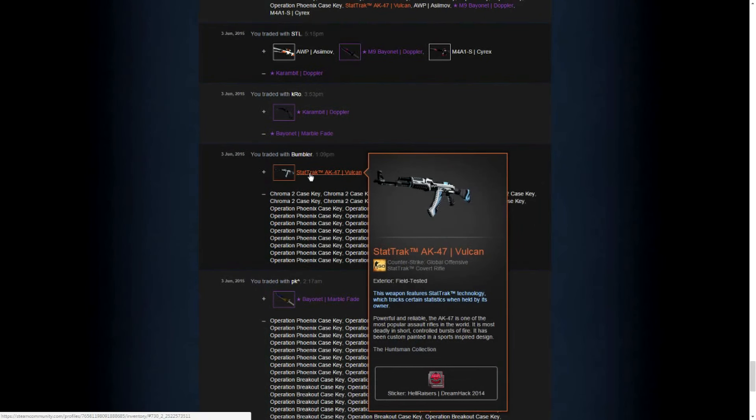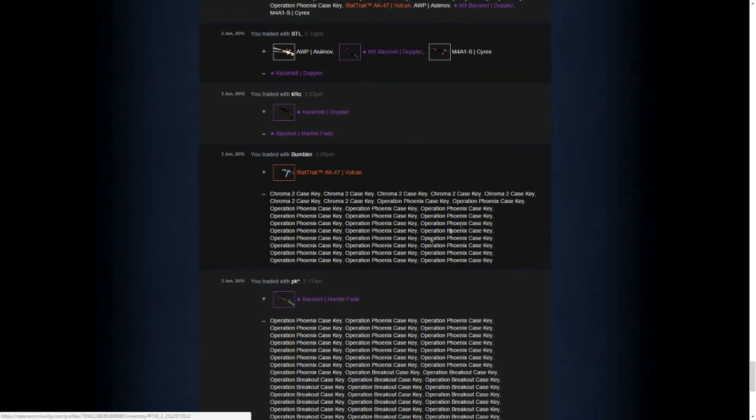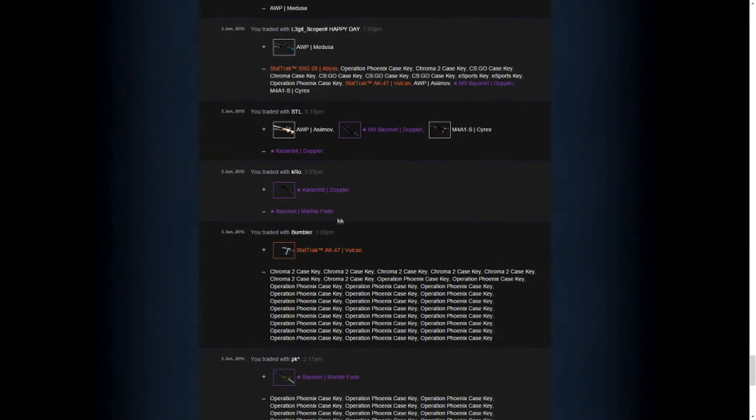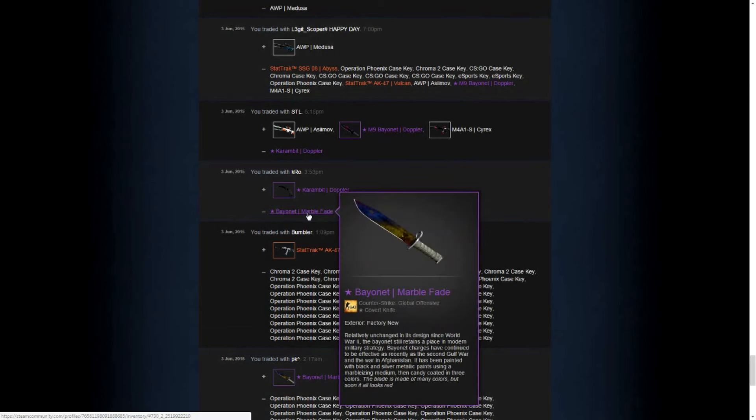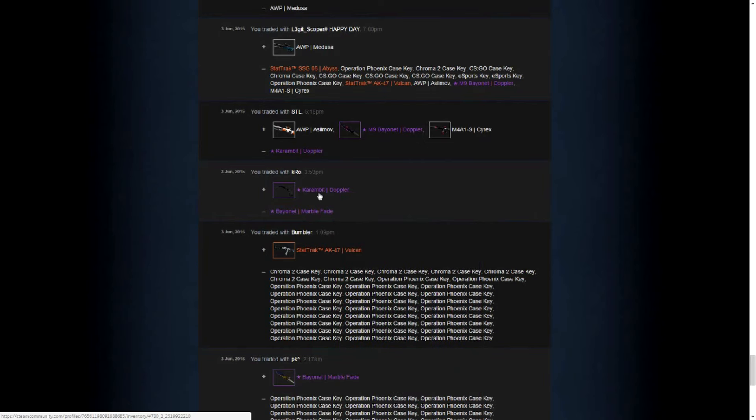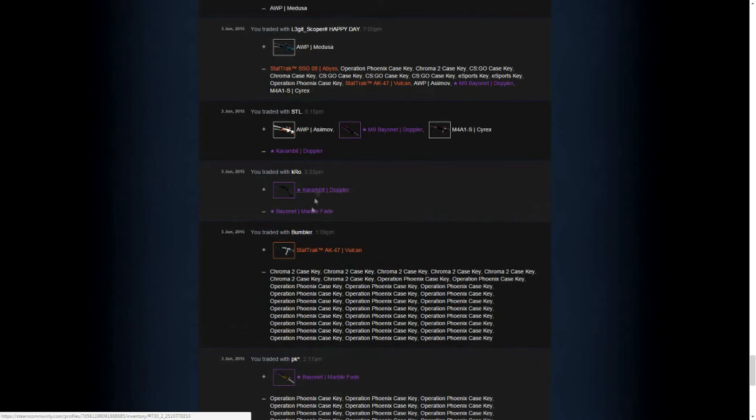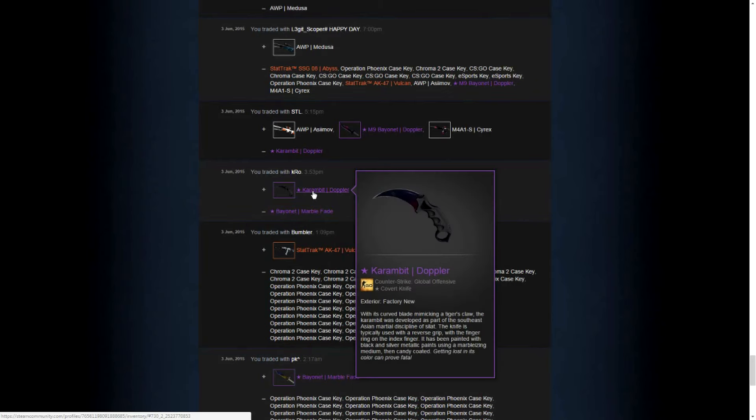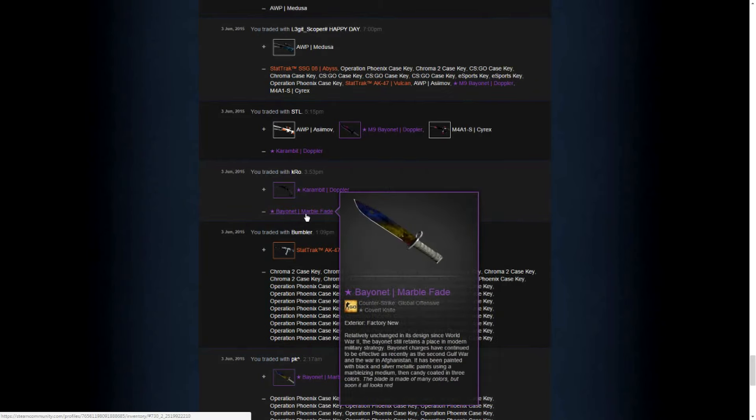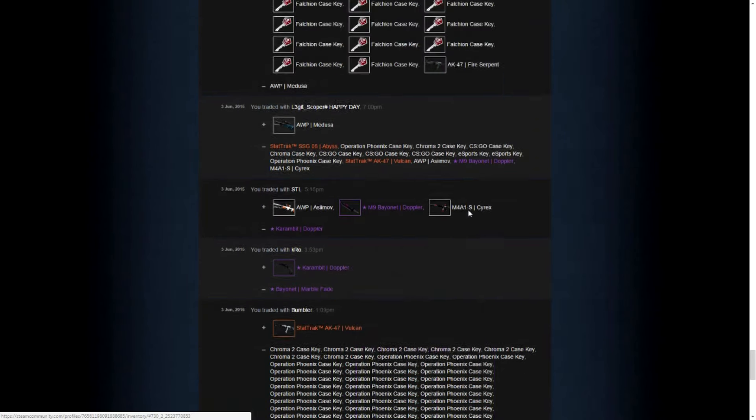I was also able to buy a very cheap AK Vulcan for the normal 80%. As you can see, I've noticed this knife isn't really popular, the Marble Fade. So I decided to trade it away for a Karambit Doppler again. This one is phase 1. And I think this is a pretty even trade in terms of value so we didn't gain anything out of it.